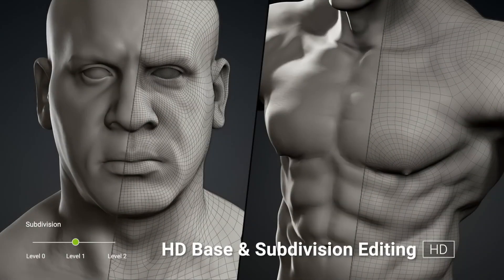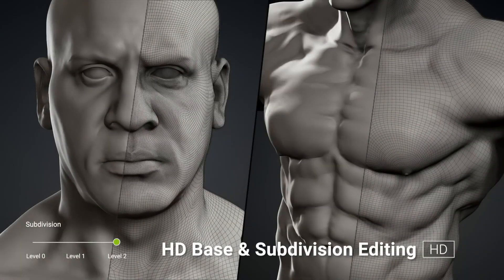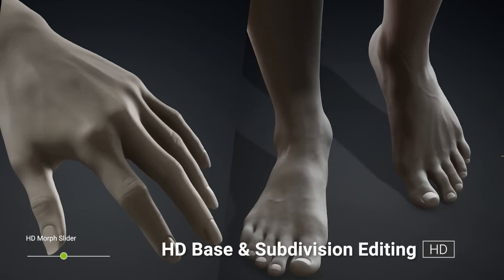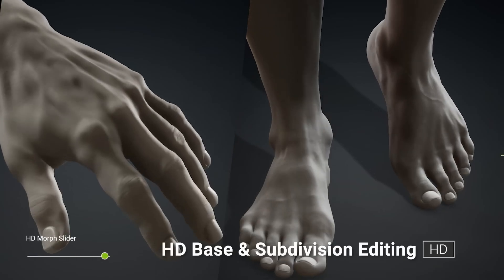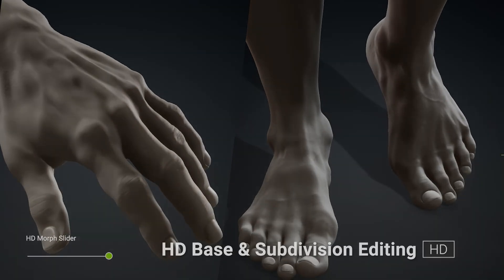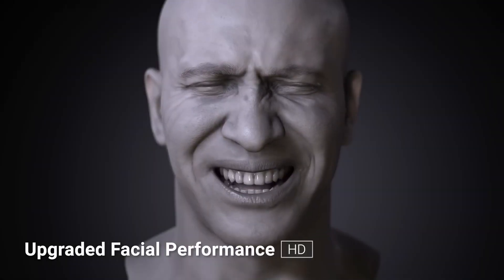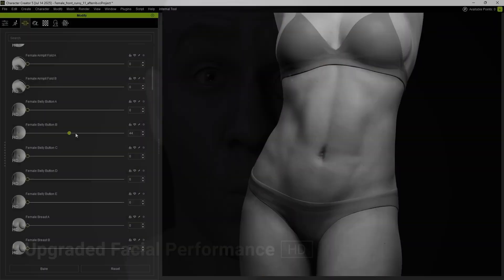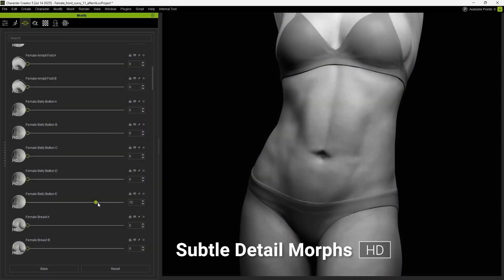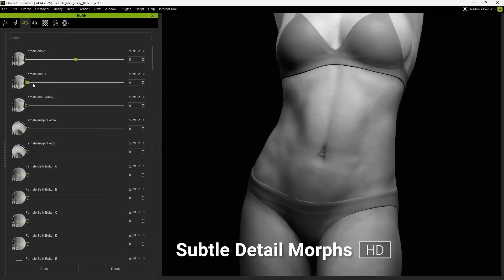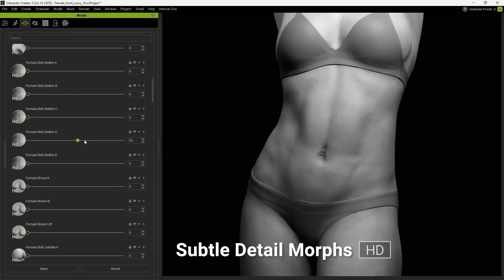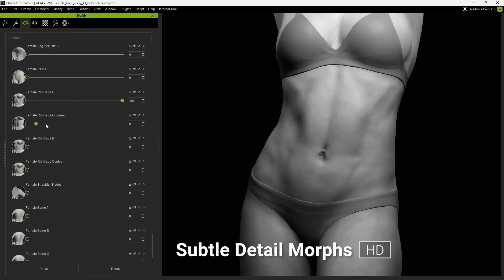If you ever spent hours creating a character — sculpting, modeling, retopo, rigging, weight painting, creating face shape keys and so on — and you thought there has to be an easier way, then I think you'll like what I've got to show.